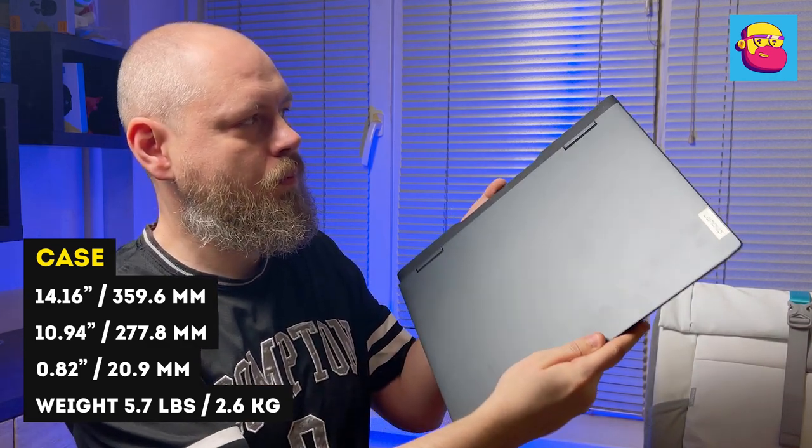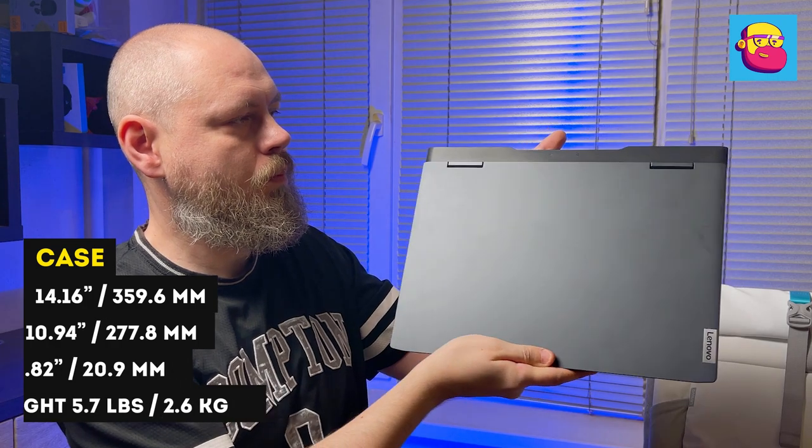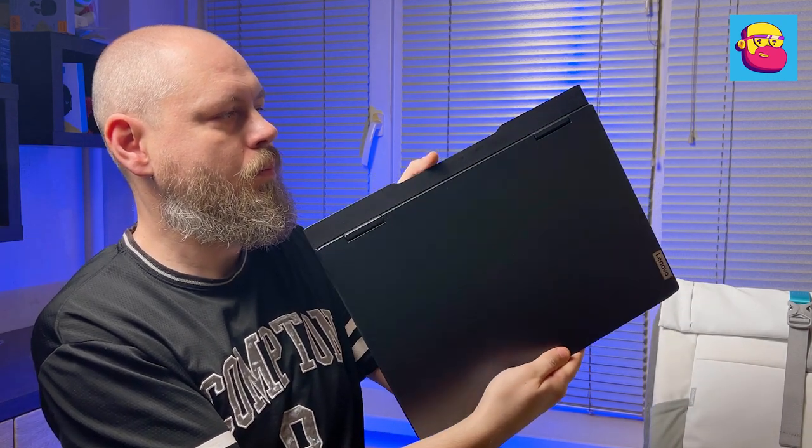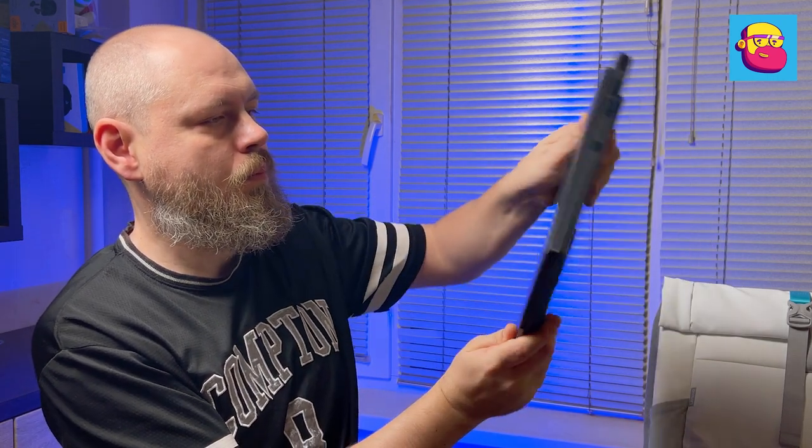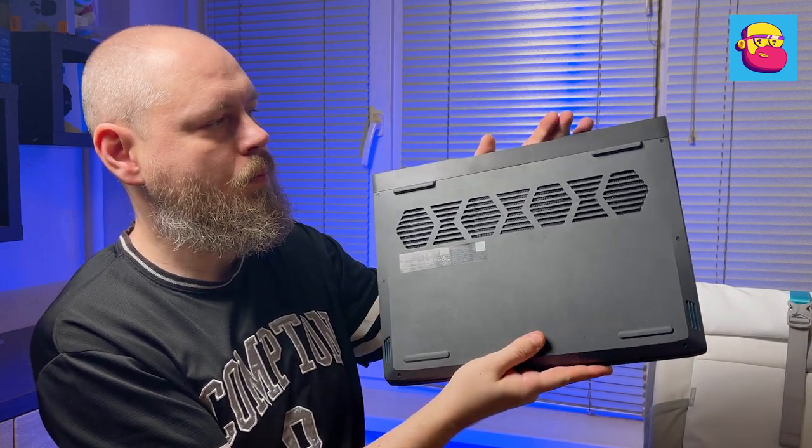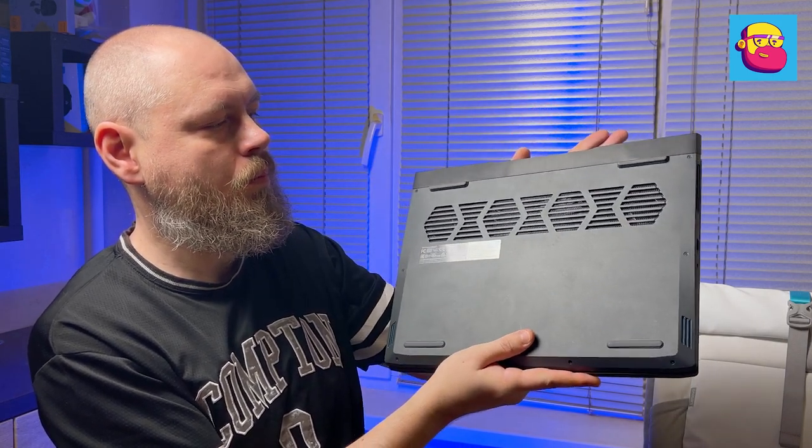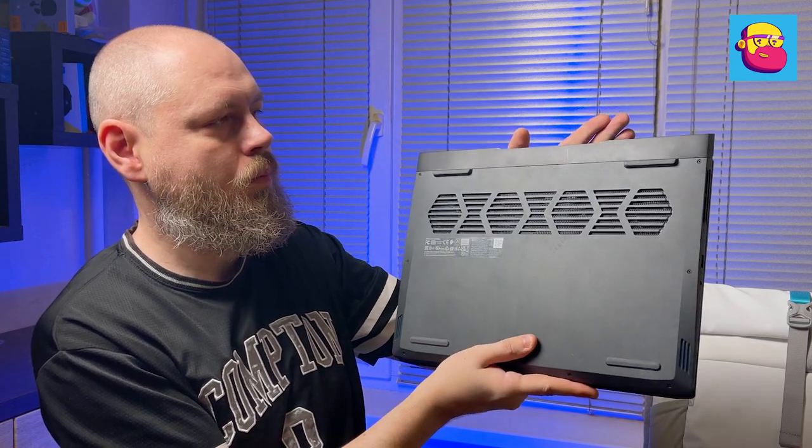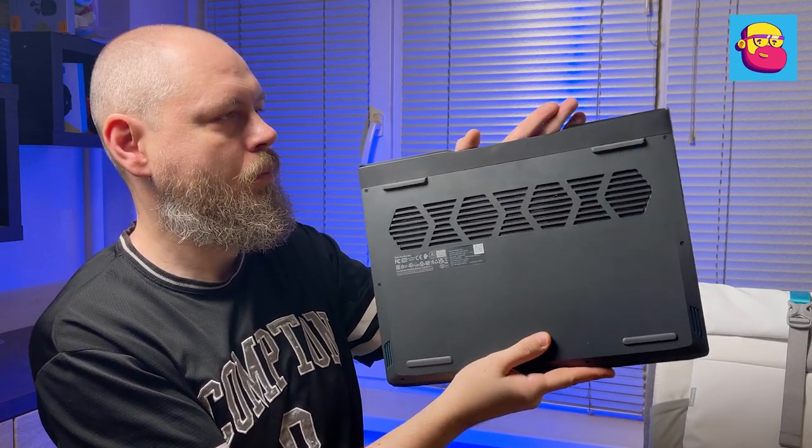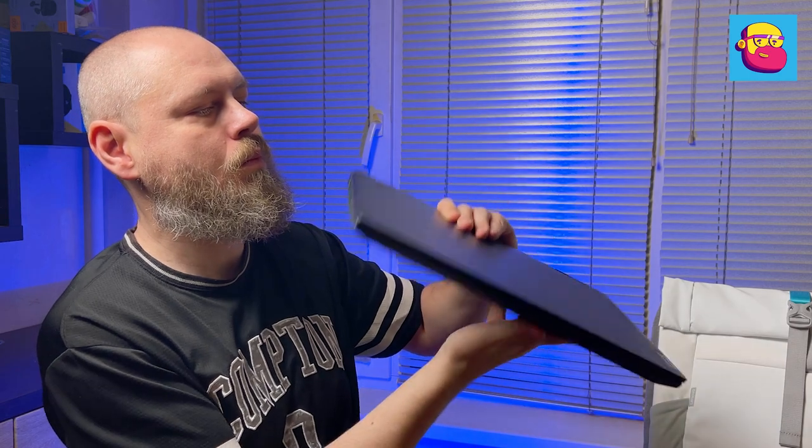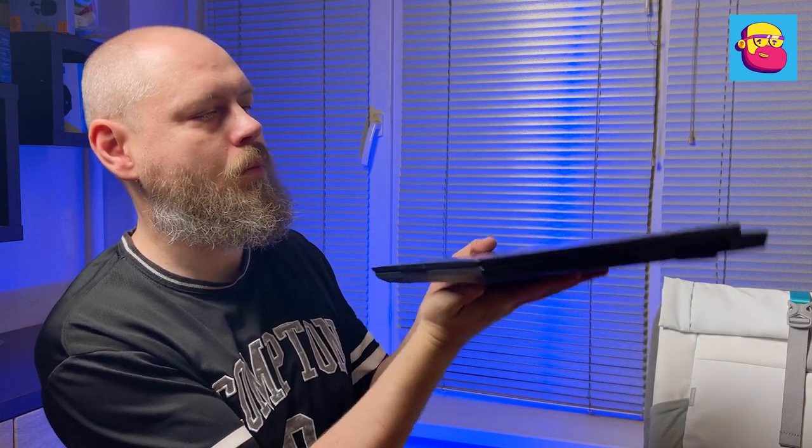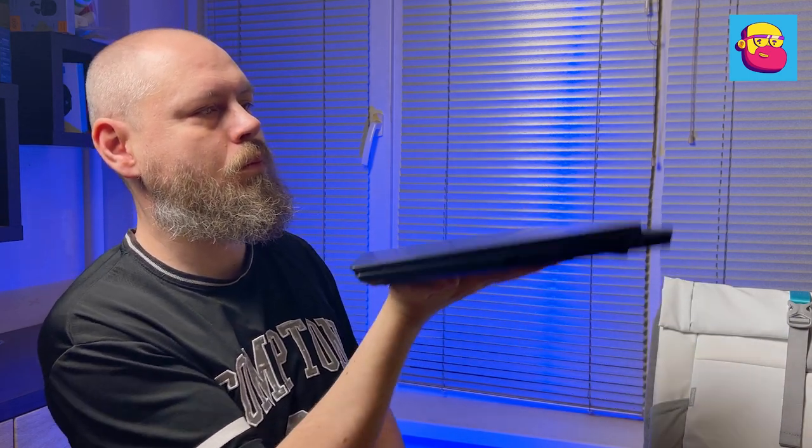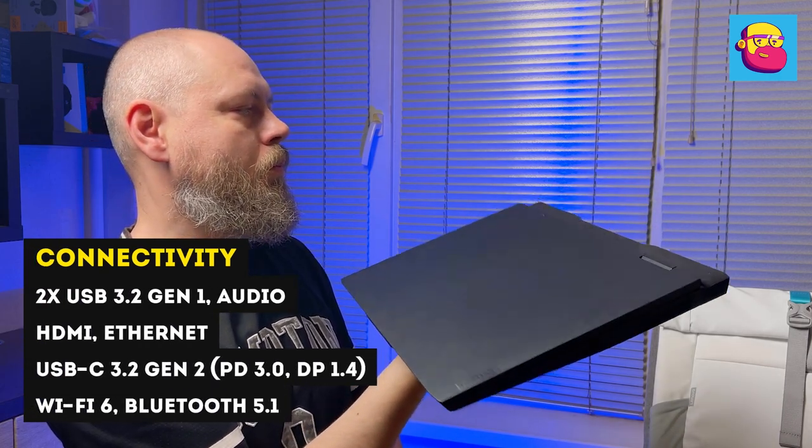Either because of the increased screen diagonal or because of the improved cooling system, or most likely because of both factors, the seventh generation has changed a little in size and weight. If the width remained the same, the notebook has added two and a half centimeters or one inch in depth, most likely due to the tail behind the hinges of the top cover, and 350 grams of weight. But it has become thinner by three millimeters.